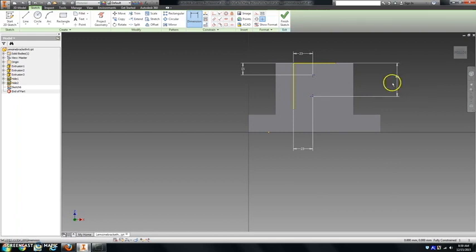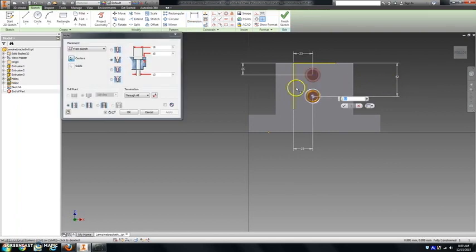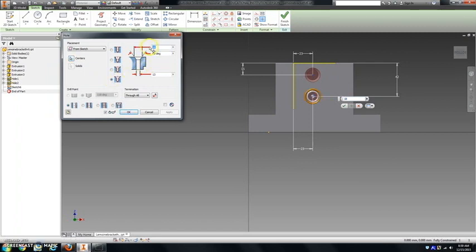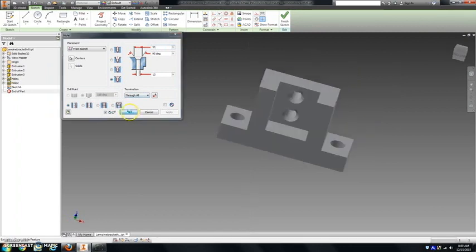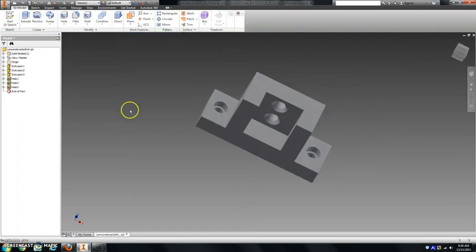I'm going to press H for hole. This one will be a counter sink. It's going to be 20 millimeters wide. It's going to have a 90 degree angle cut, and the width is 13 millimeters. This will also be a through all. Now I have counter sinks.